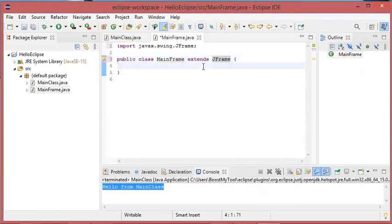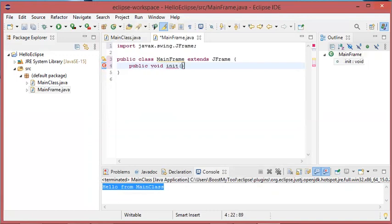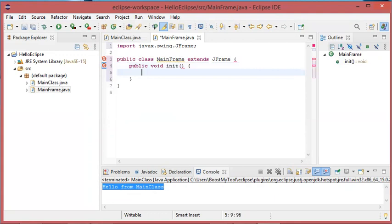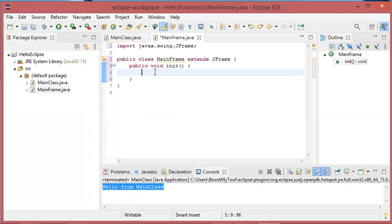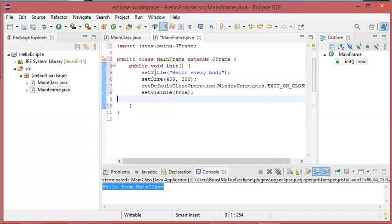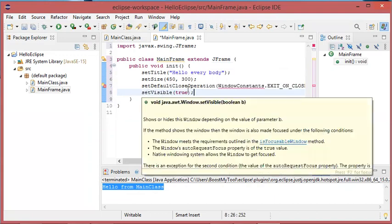Let's add a new method inside this class. Let's call it init, which builds the frame. To build the frame, I will just make a copy of some instructions. I will set a title, size, and I will make this window visible.